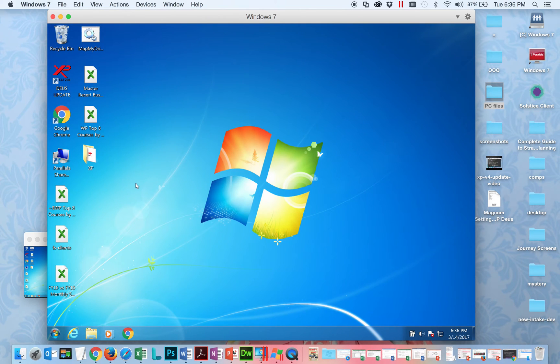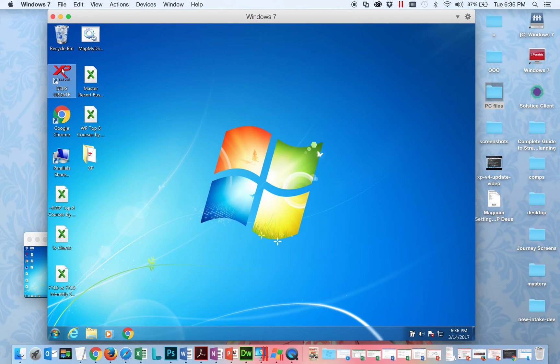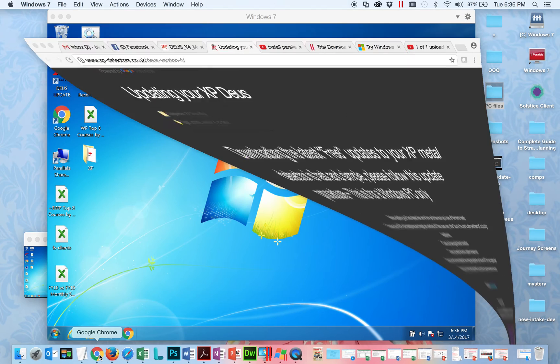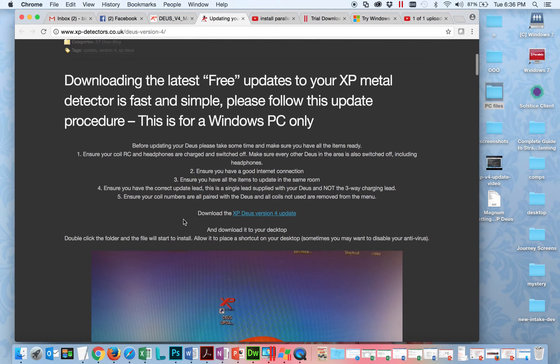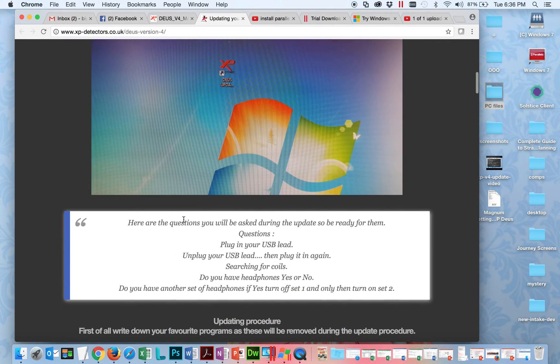I can go ahead and plug in my remote and go through all the steps. Here's my desktop item, so all the steps are outlined on the Deus page. I recommend reading through them thoroughly.